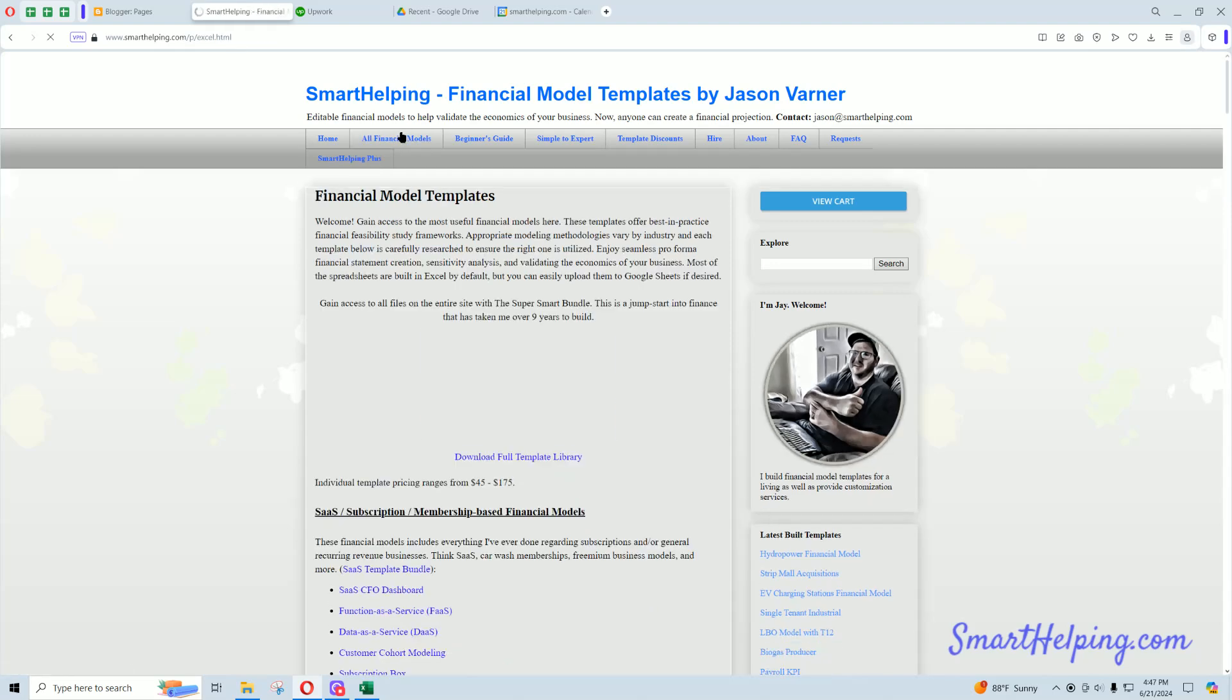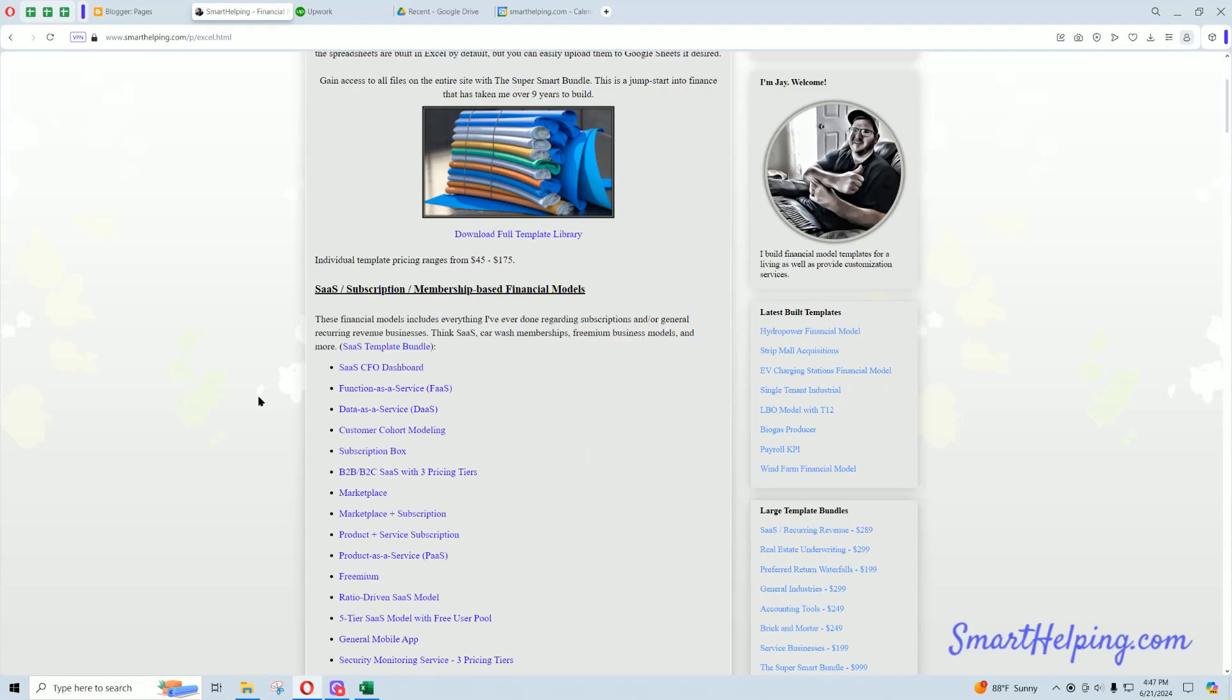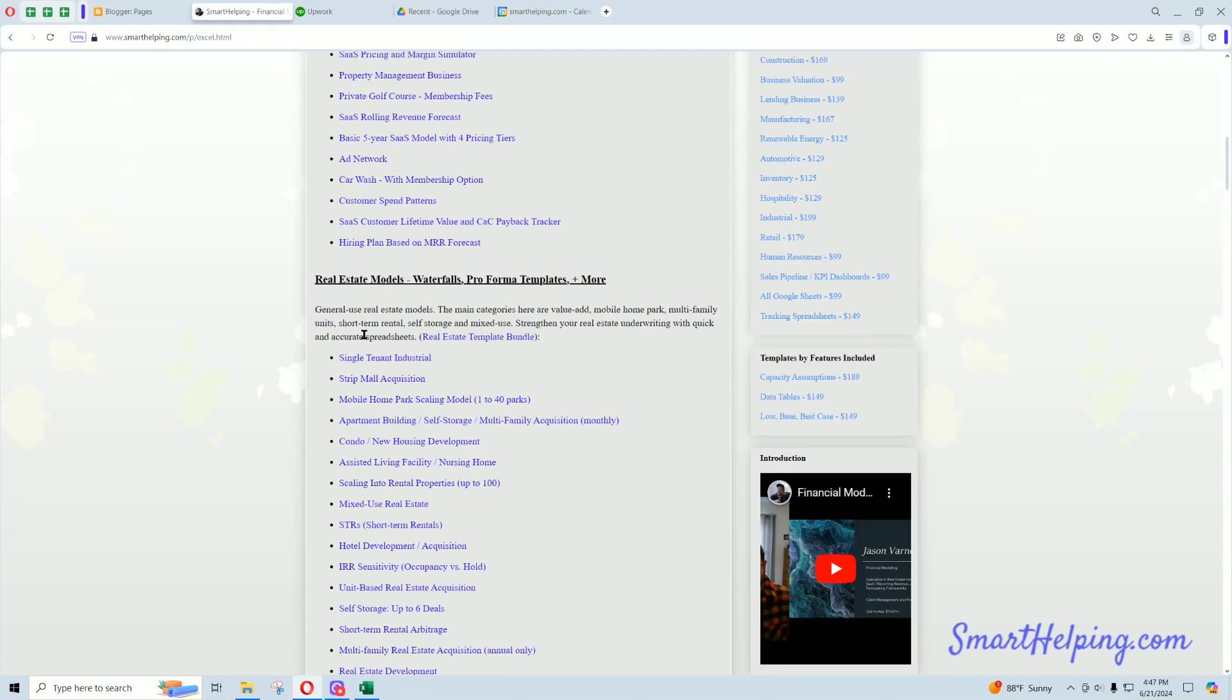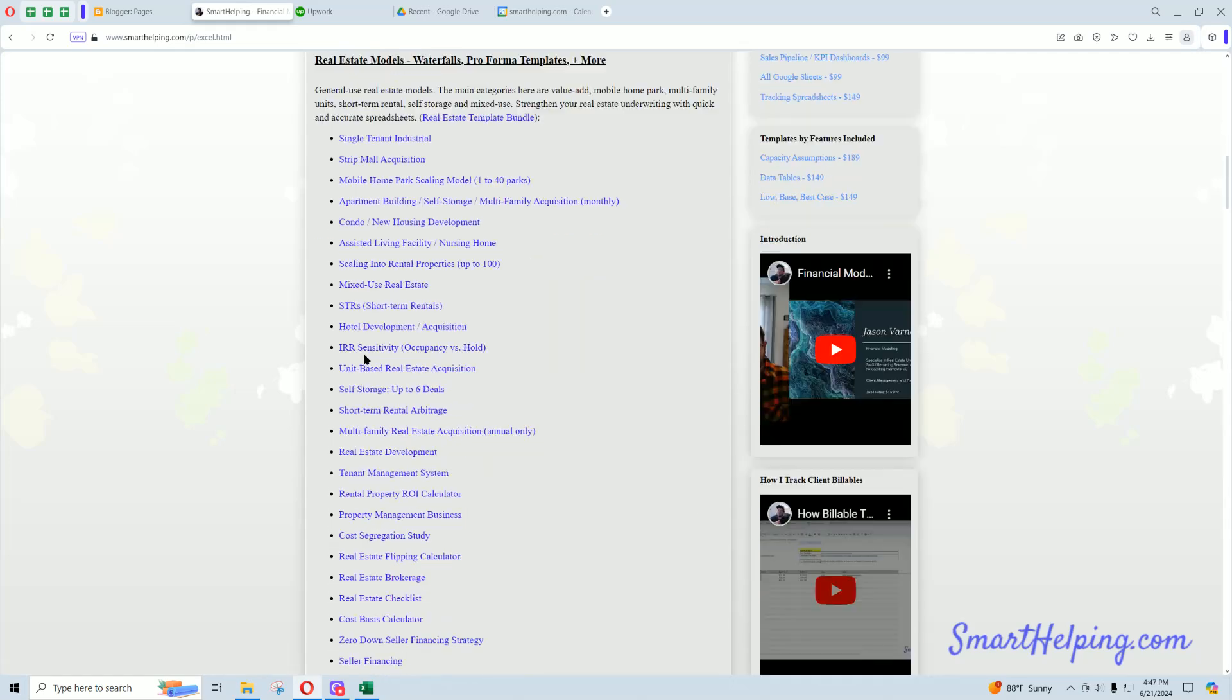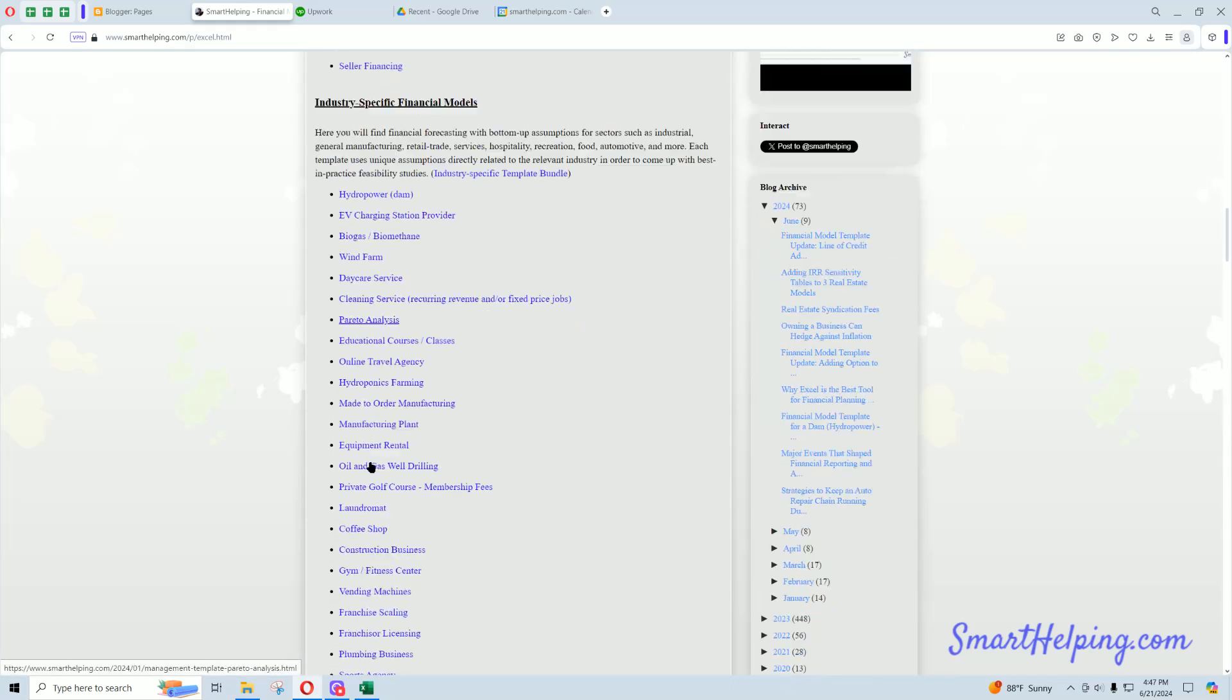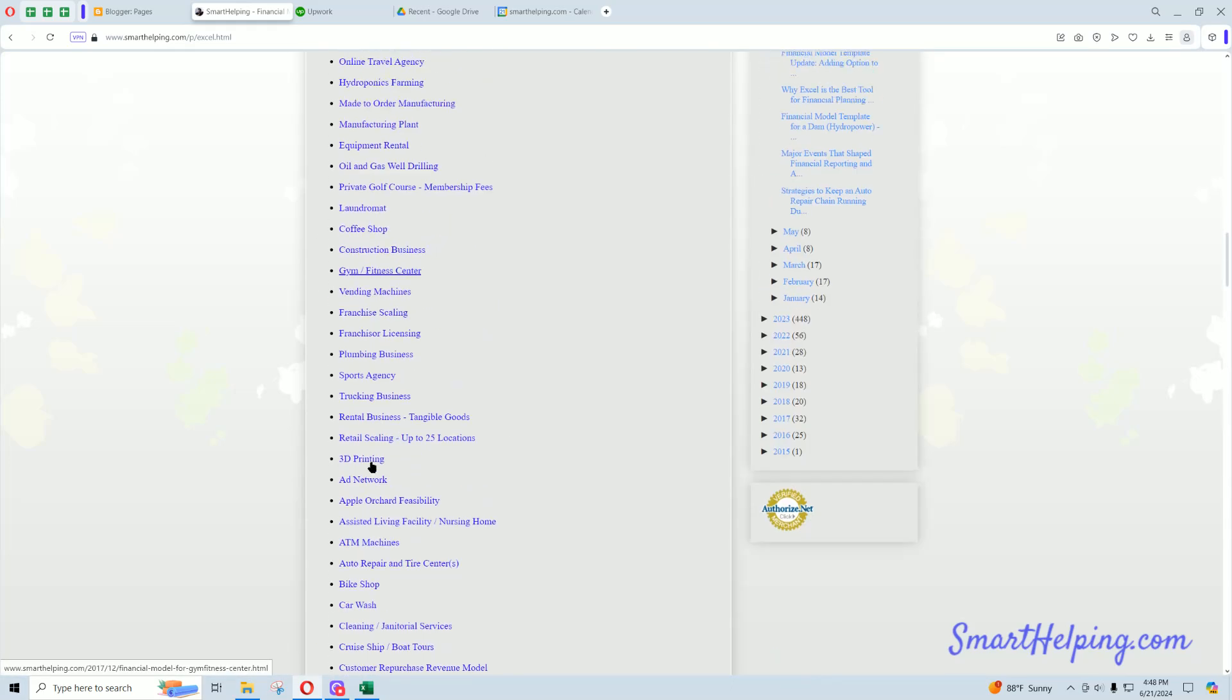I've got hundreds of financial models, I've built a lot of stuff in software as a service space, real estate, industry-specific, so check it out.